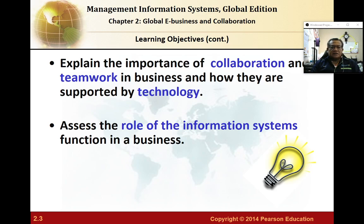I'm also supposed to help you explain the importance of collaboration and teamwork in current organizations, how IT systems support collaboration and team working in projects, and assess the role of information systems as part of business processes.